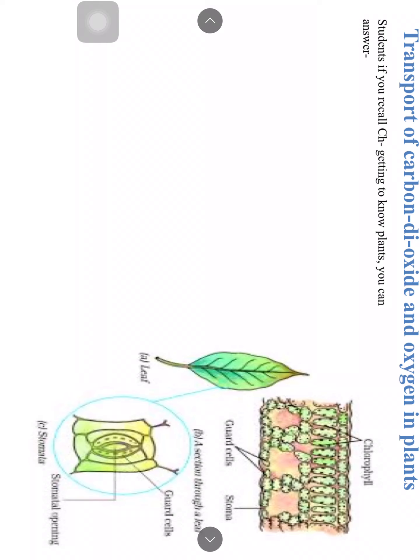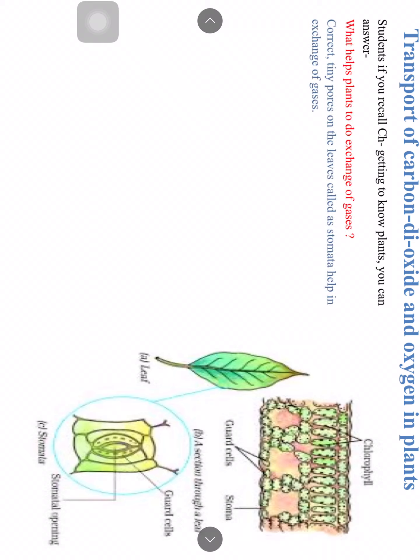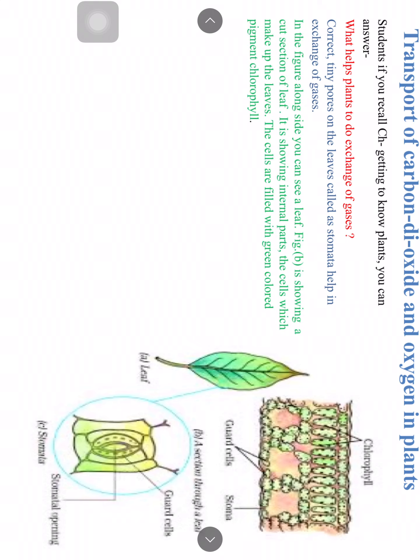If you recall from class 6, you studied transpiration — the loss of water in the form of water vapor through tiny pores on the leaves called stomata. Stomata are just like the nose for the plant. Tiny pores on the leaves called stomata help in the exchange of gases. In the figure, you can see a leaf, a cut section of the leaf observed under a microscope, and the internal cells filled with the green pigment chlorophyll.